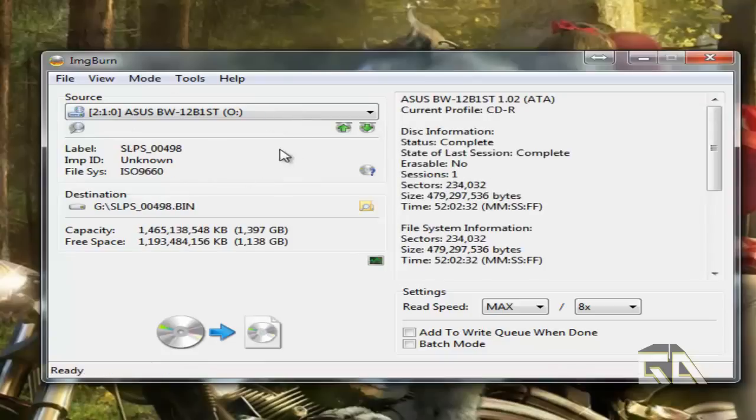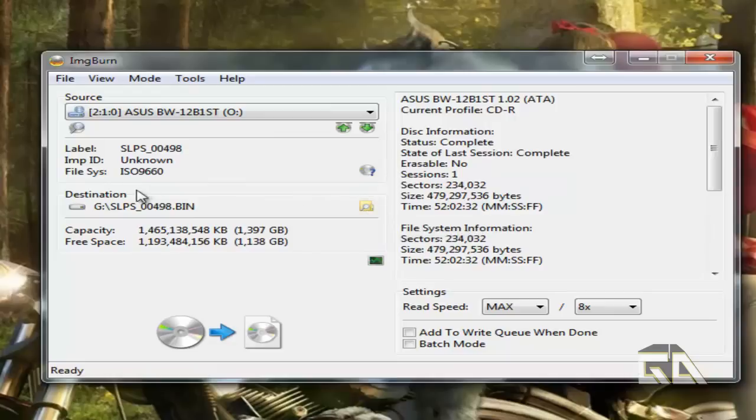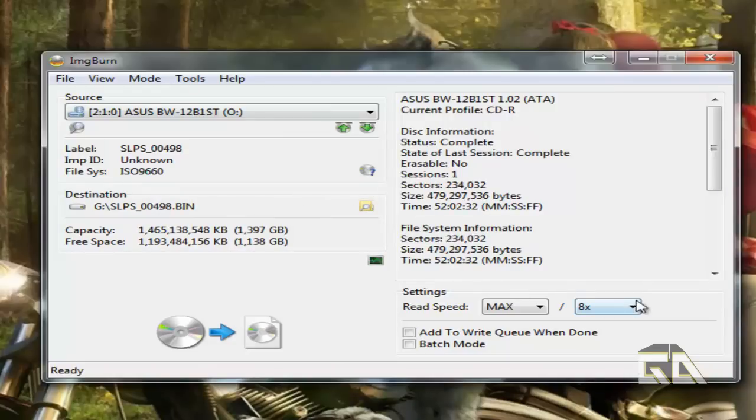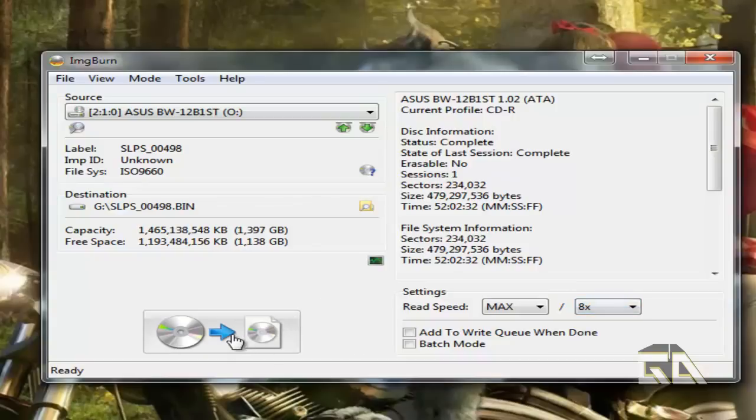Wait for it to load. If you click on this little icon here, you can tell it where you want to save it. Right now I'm saving it to my G drive. You can pick whatever drive that you want. For read speed, you can say max, for example, and then click on this button.